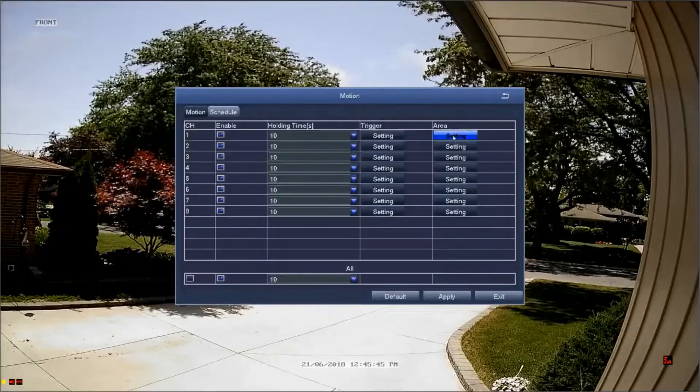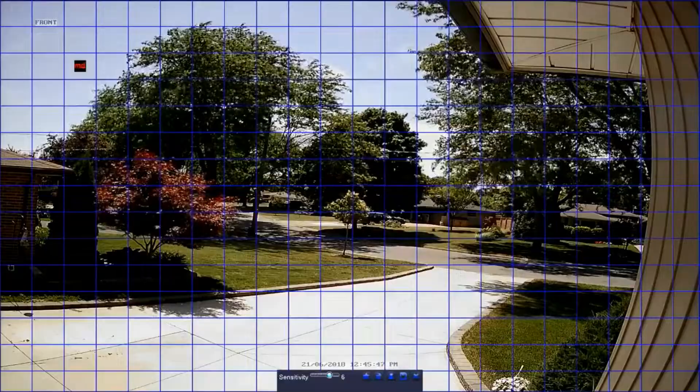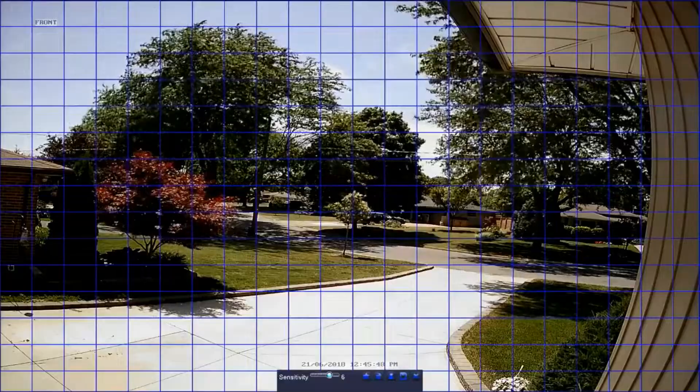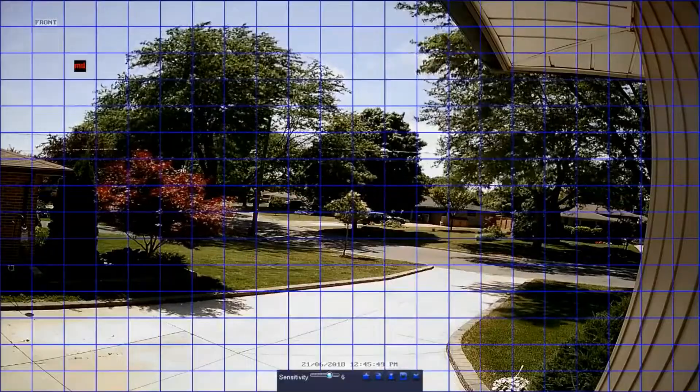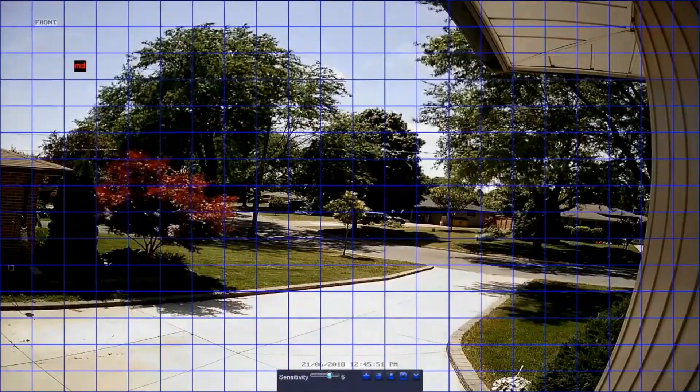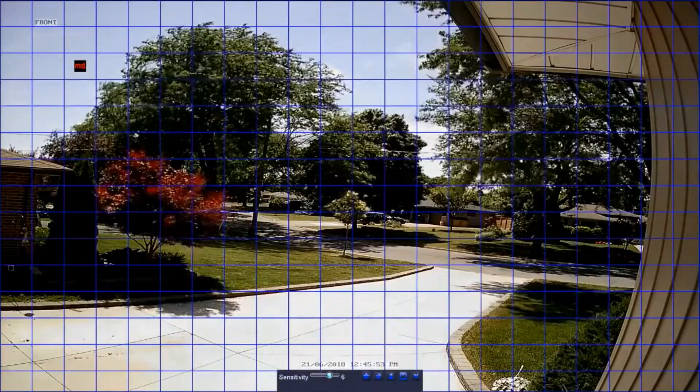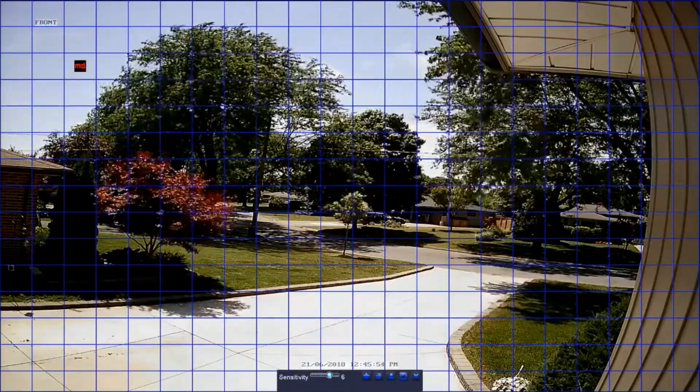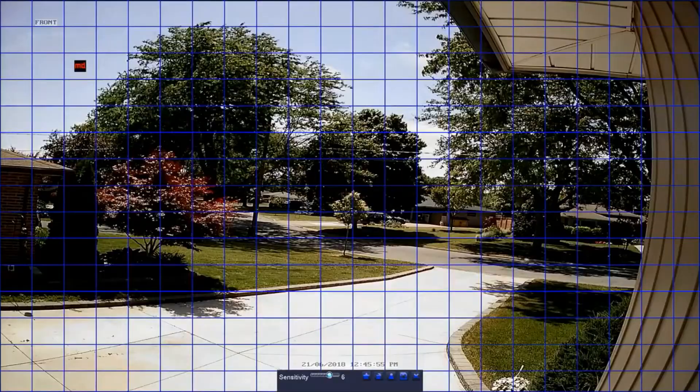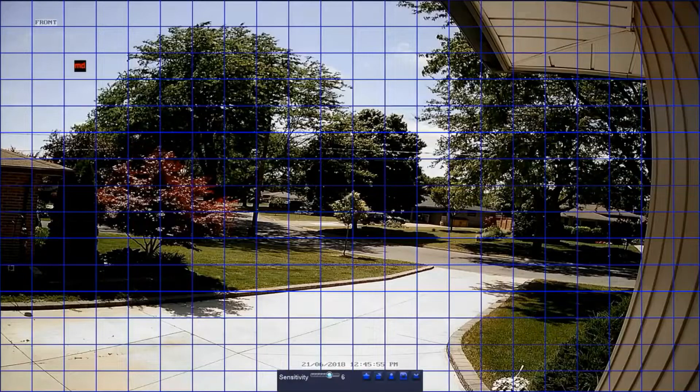But for now, we're going to click the setting option in the area column. When you click the setting option in the area column, you'll be taken to a live view of your selected channel, only a bit different. You'll notice a blue grid over the screen. This is your motion grid.